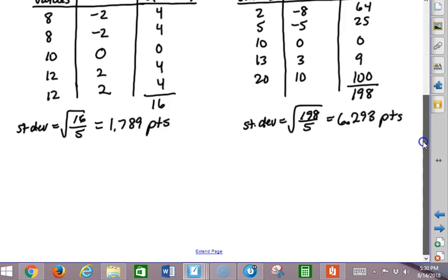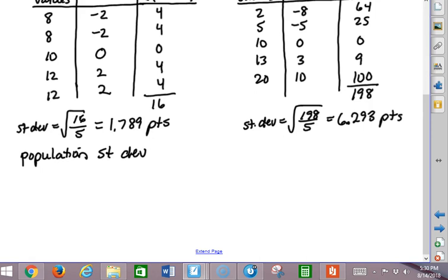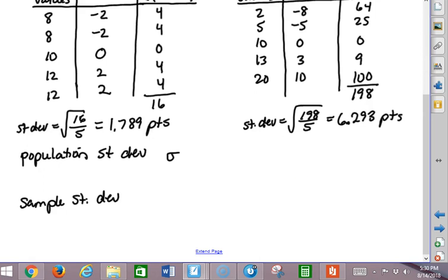Let's delve into this a little deeper. I want to look at the difference between a population standard deviation and a sample standard deviation. The population standard deviation uses the symbol sigma — this is sigma, it is a Greek letter.